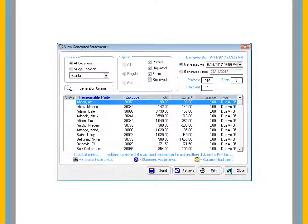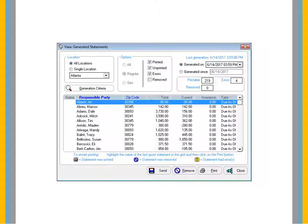Browse through the statements in the list before sending. To remove a statement from the batch, select an account and click Remove. To transmit statements, click Send.